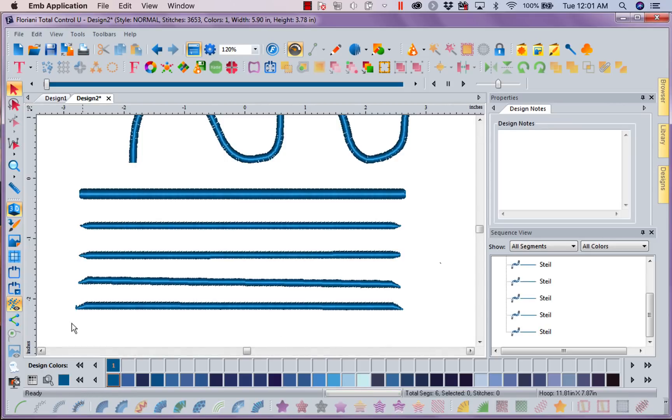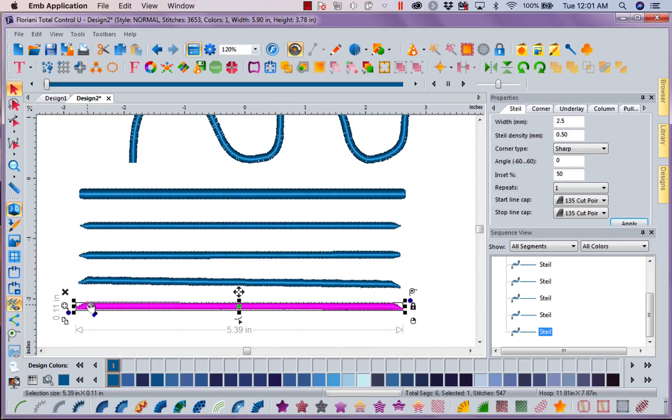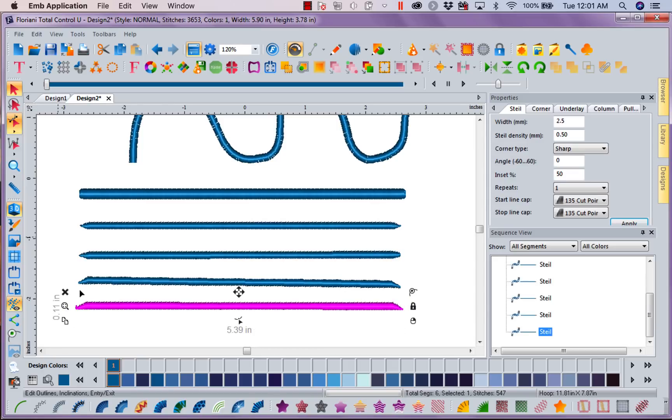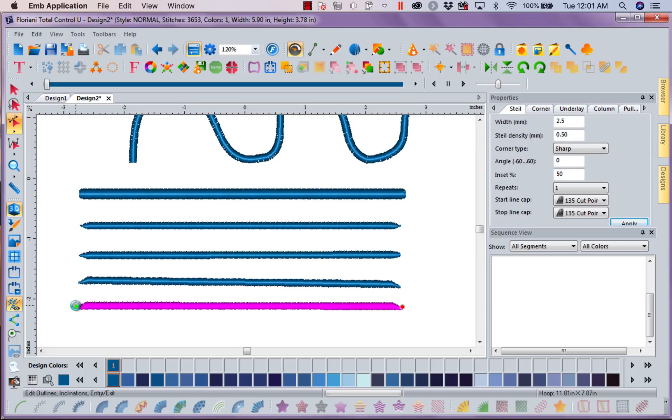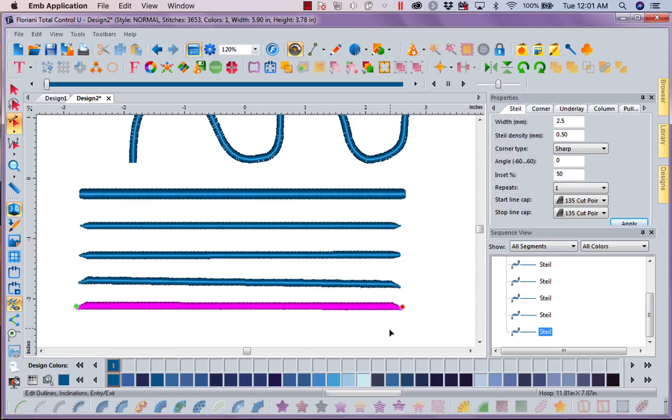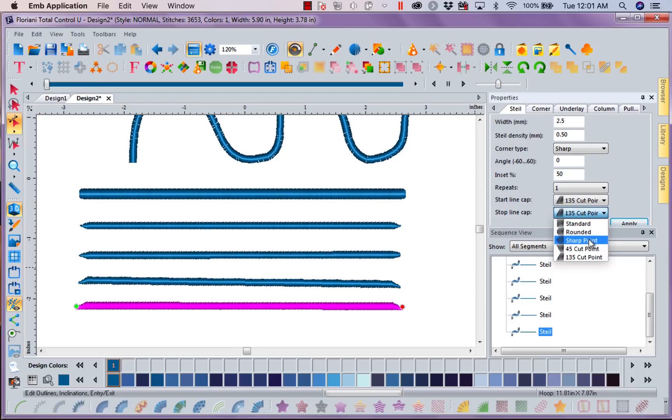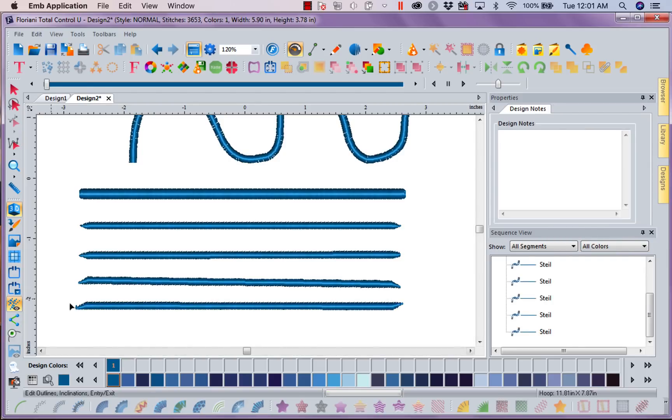So you can see how cool this is that I could just come in here and I could play and do anything I want with these. I can use one end one way, one end another. Let's go ahead and say I want to change this end and I want it to be a 45 and apply that. So now I've got one up, one down. This is a lot of fun.